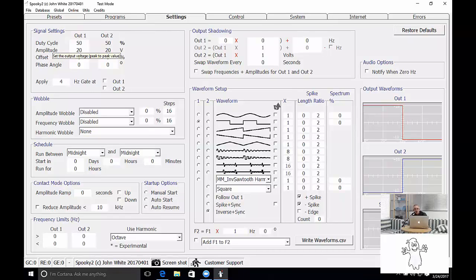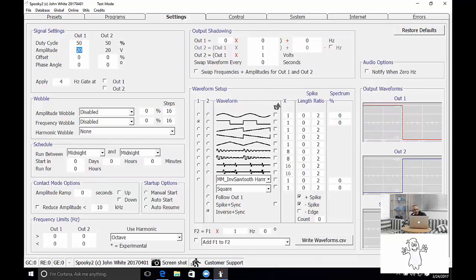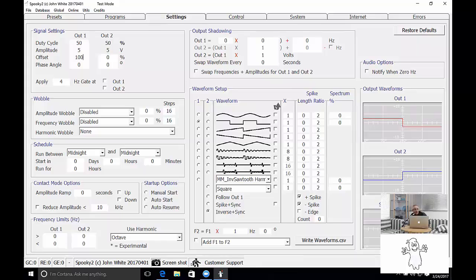I recommend that you use maximum of 20 volts for the amplitude because the power is being used across a broad spectrum. But if you're using something like Spooky Central, you must use an amplitude of 5 volts and an offset of 100 for both output number 1 and output number 2.